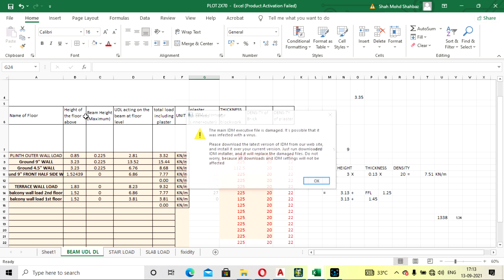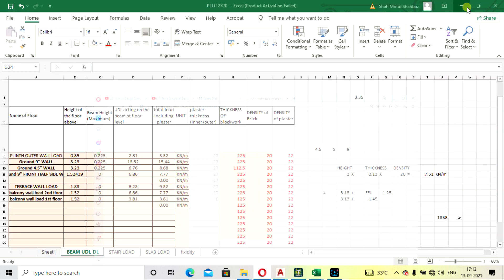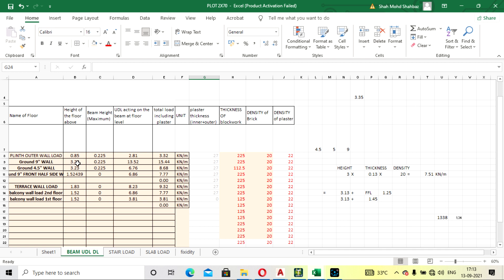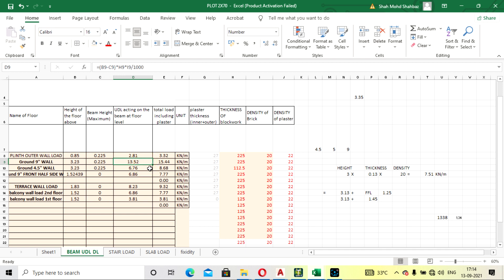The floor-to-floor height is 3.23 meters, which is approximately 11 feet. You should deduct the beam height from the floor-to-floor height above the block work level, so that we can get the accurate weight of the block work coming onto the beams. This gives the UDL acting on the beam.